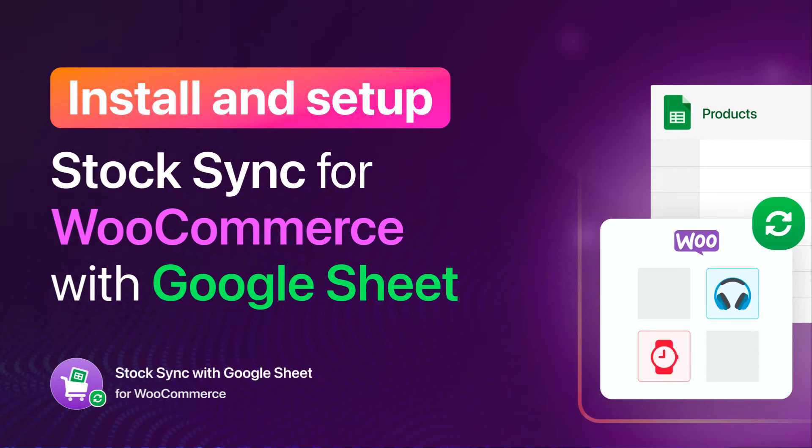Hey guys, this video will show you how to install and set up StockSync for WooCommerce with Google Sheet.